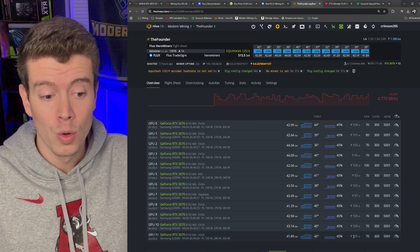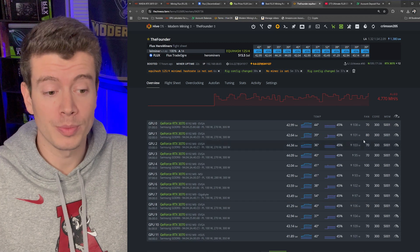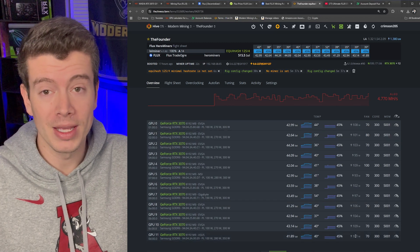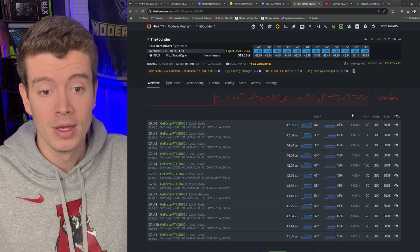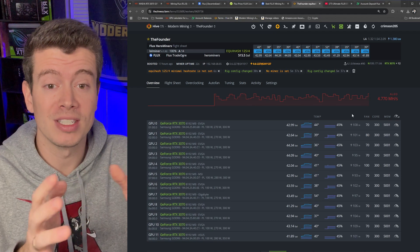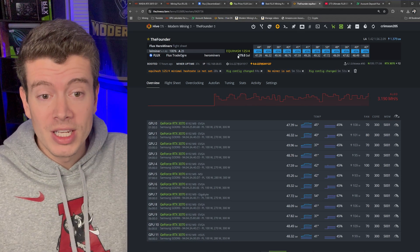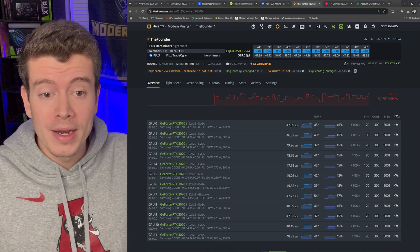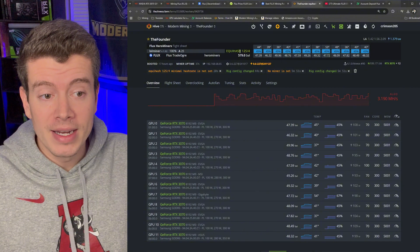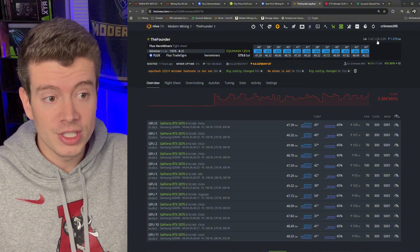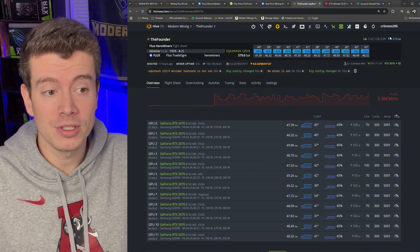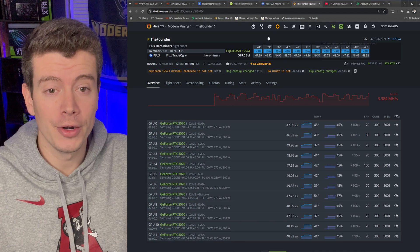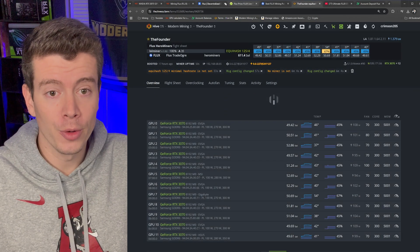And you can see right here we're only using 100 watts per card or maybe 105 watts per card. So this is much more efficient with these settings I showed you. So you can see we are up and mining, we're getting about 580 sols and we are sitting at a total wattage of about 1400 watts.